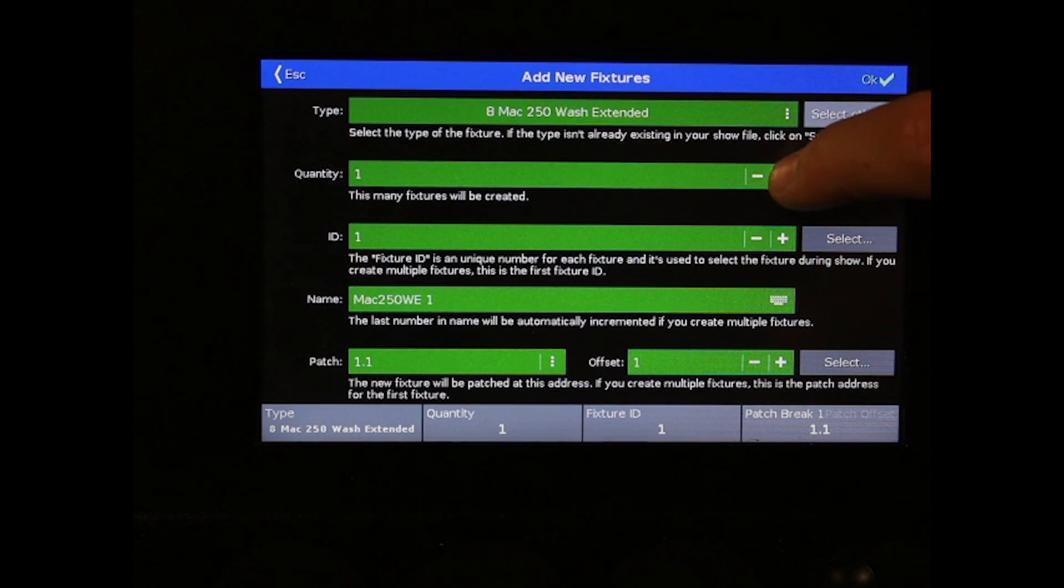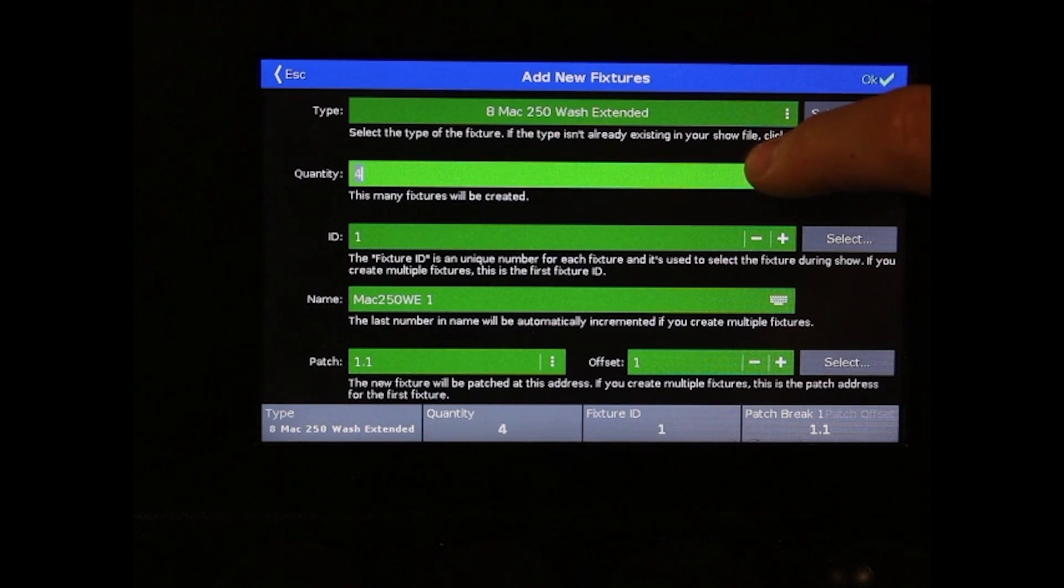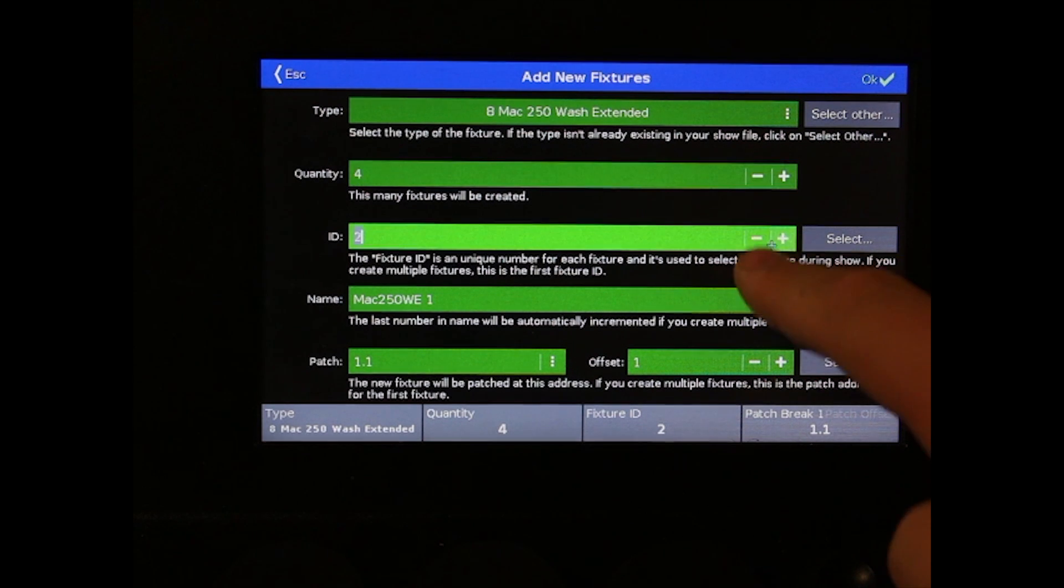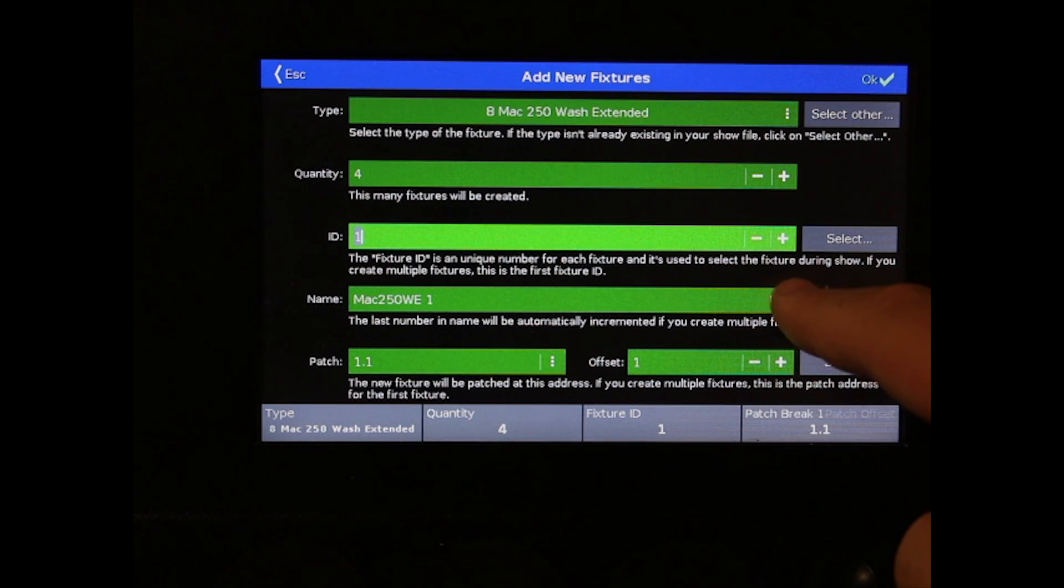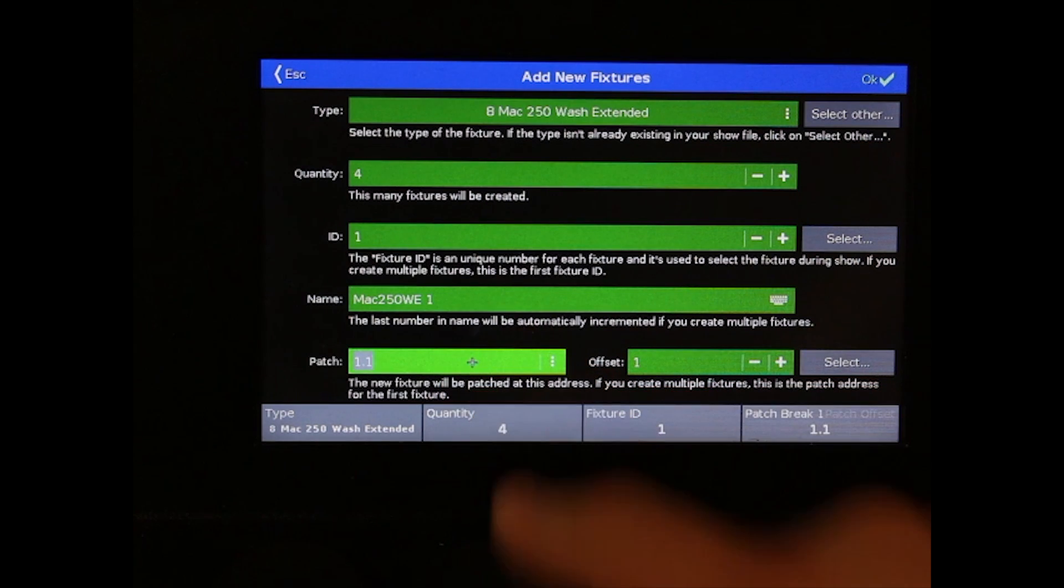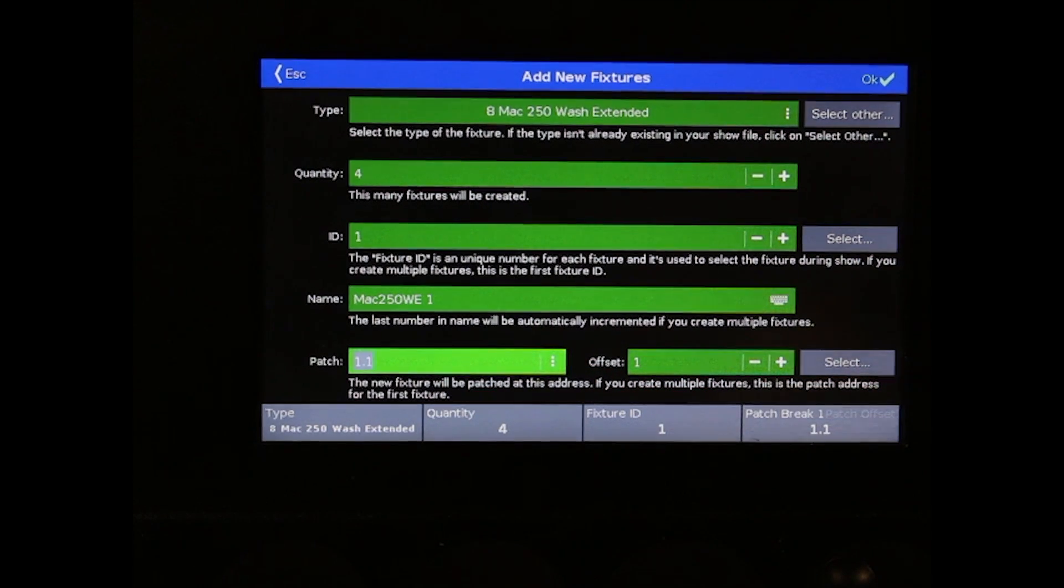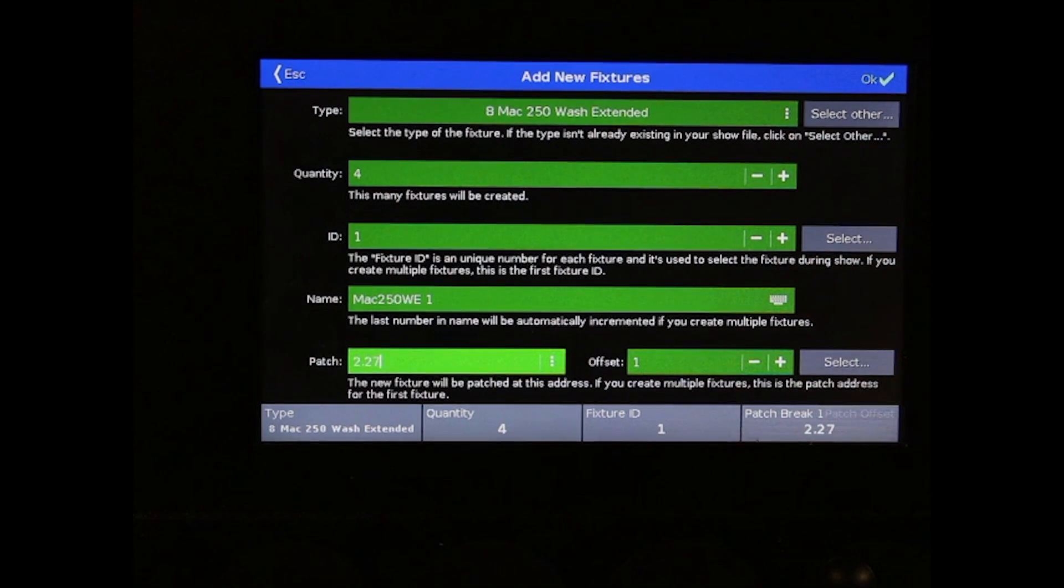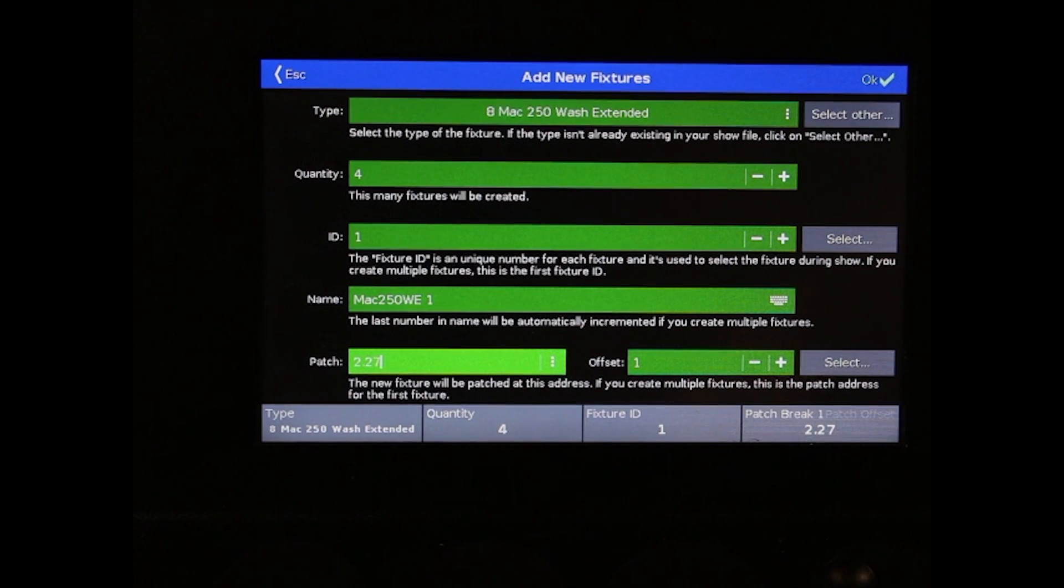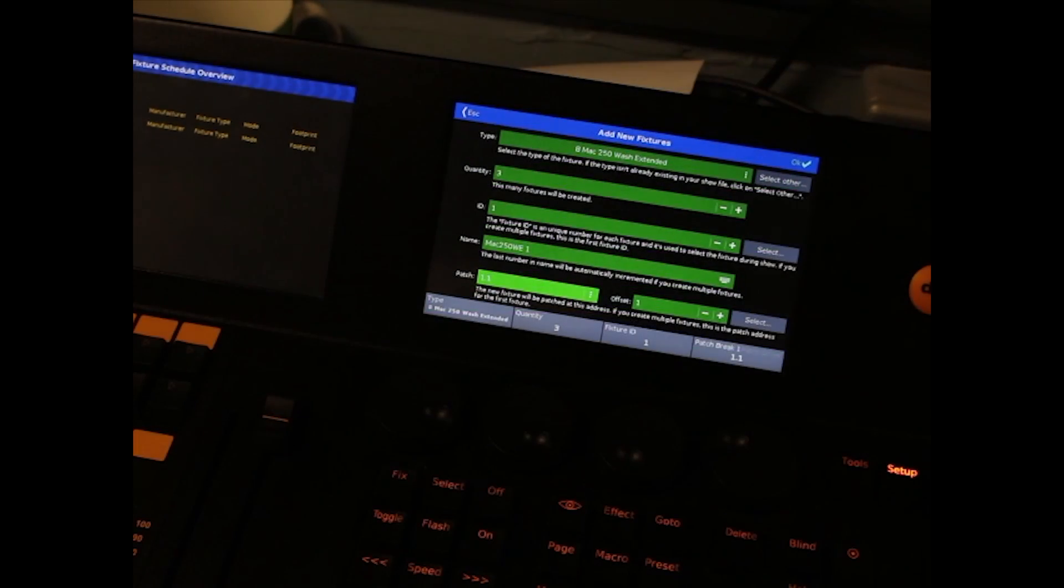Now you have quantity controls for how many fixtures you have in your rig and the ID number. Also you can control what name is displayed. You can also change the patch. On the .2, patching is shown as Universe Point Channel. Once you've finished, hit the OK button.